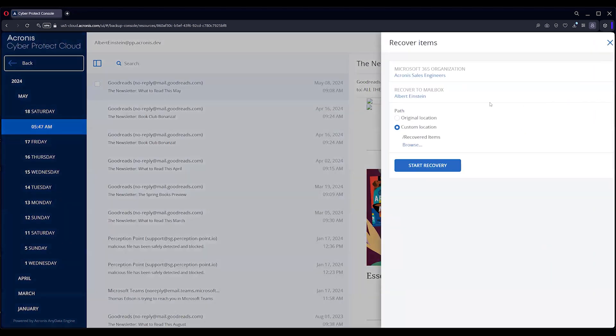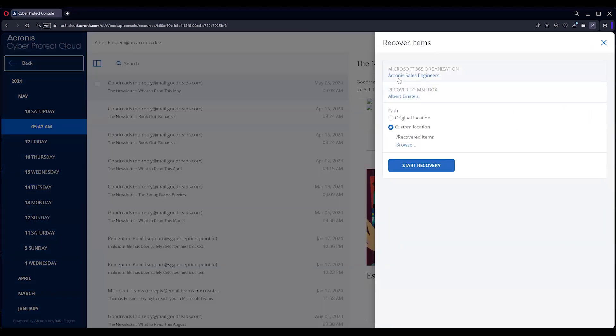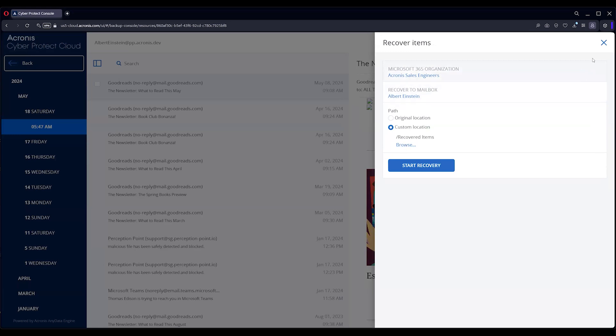The other option is going to be recovery. You can recover it back to the same email box. You can also recover to a custom location—maybe they've got a special folder that they like to get recovered emails to, to make it easier for them to find.